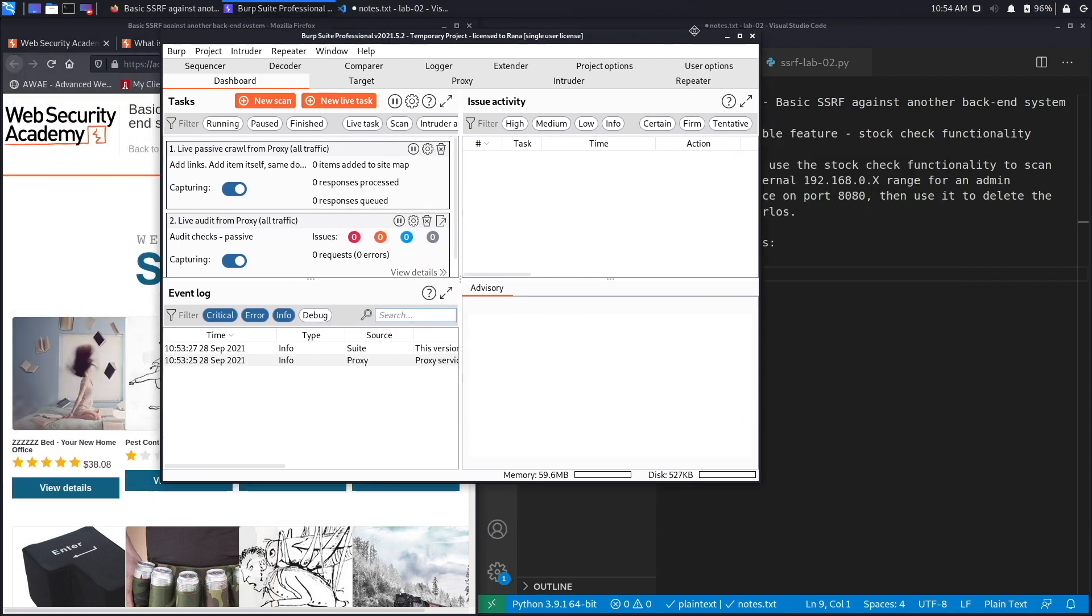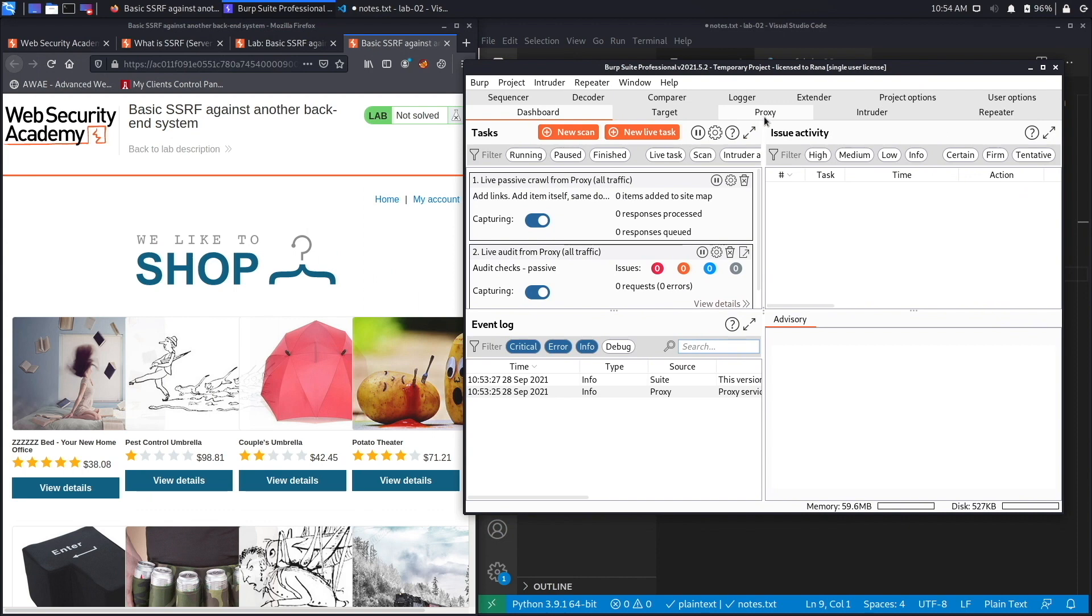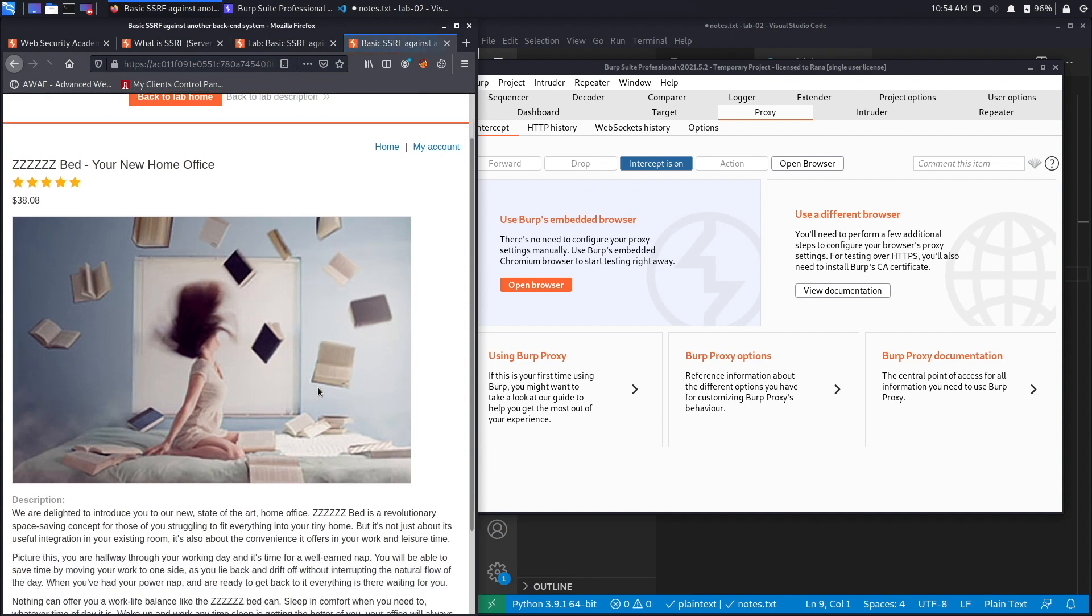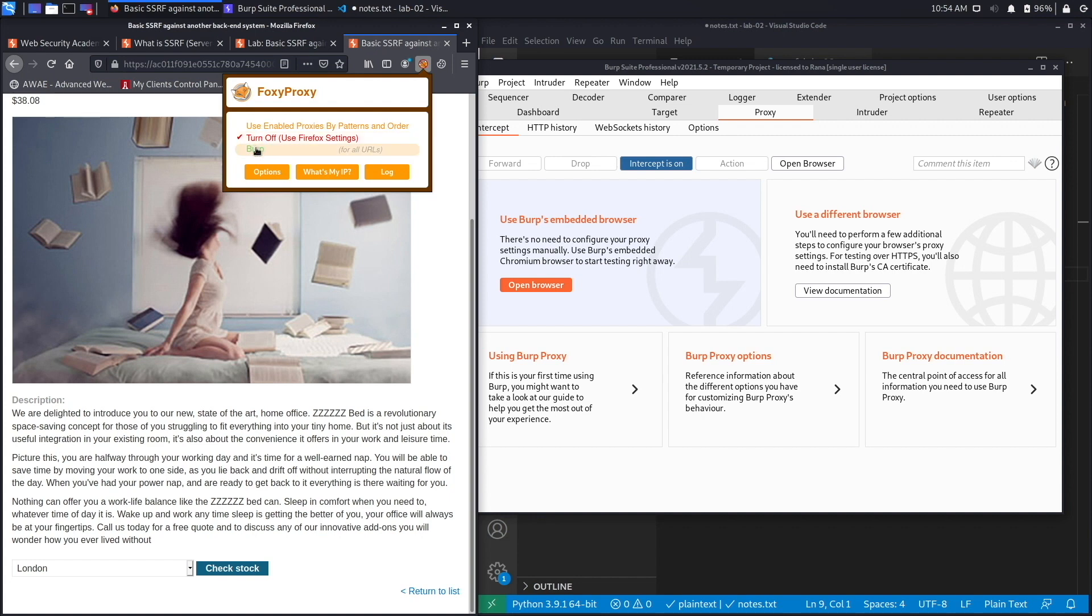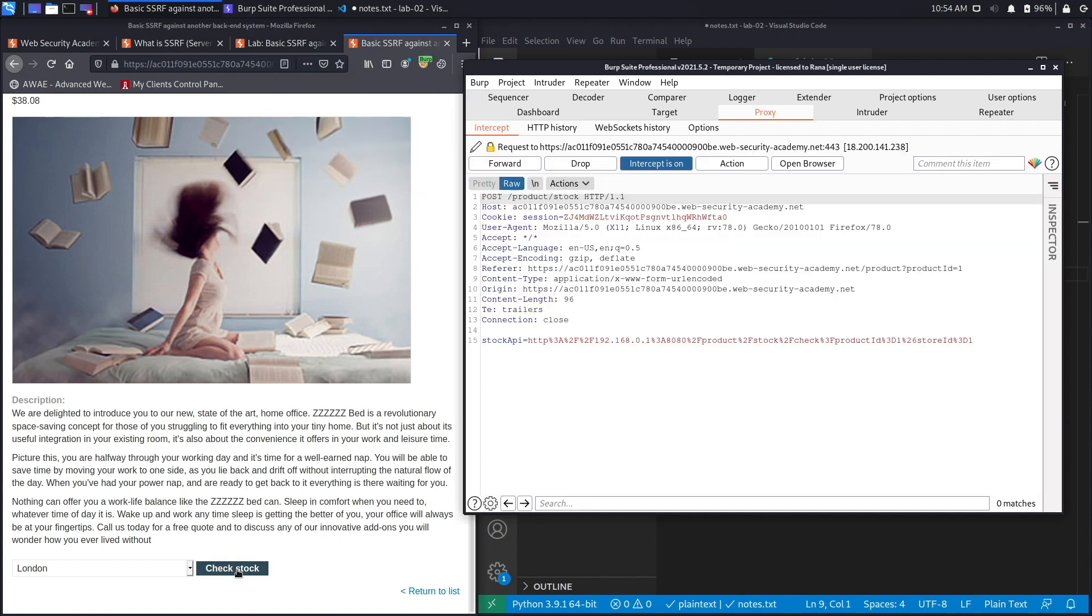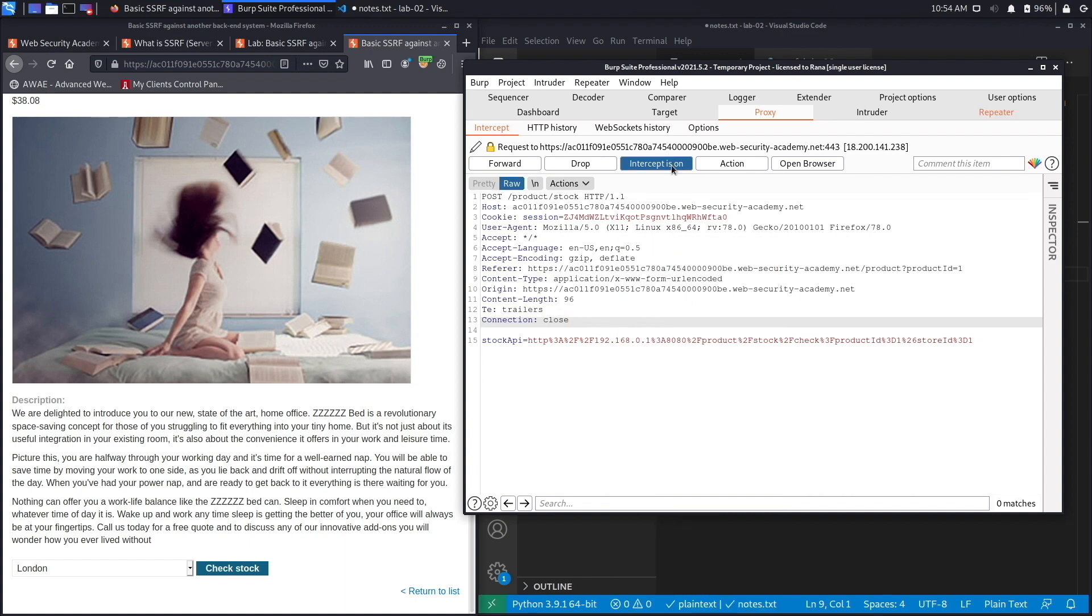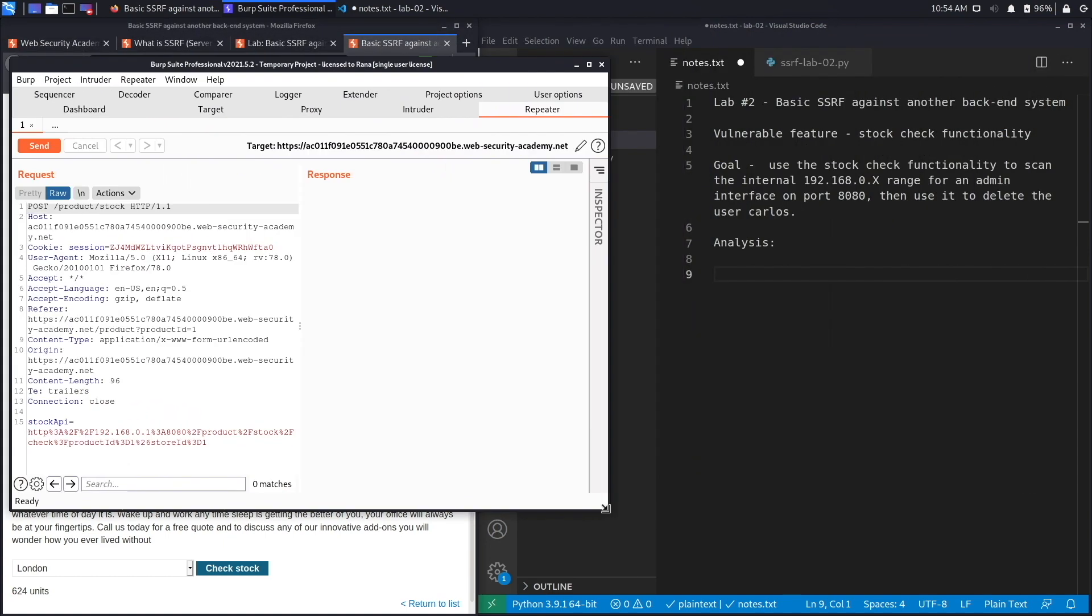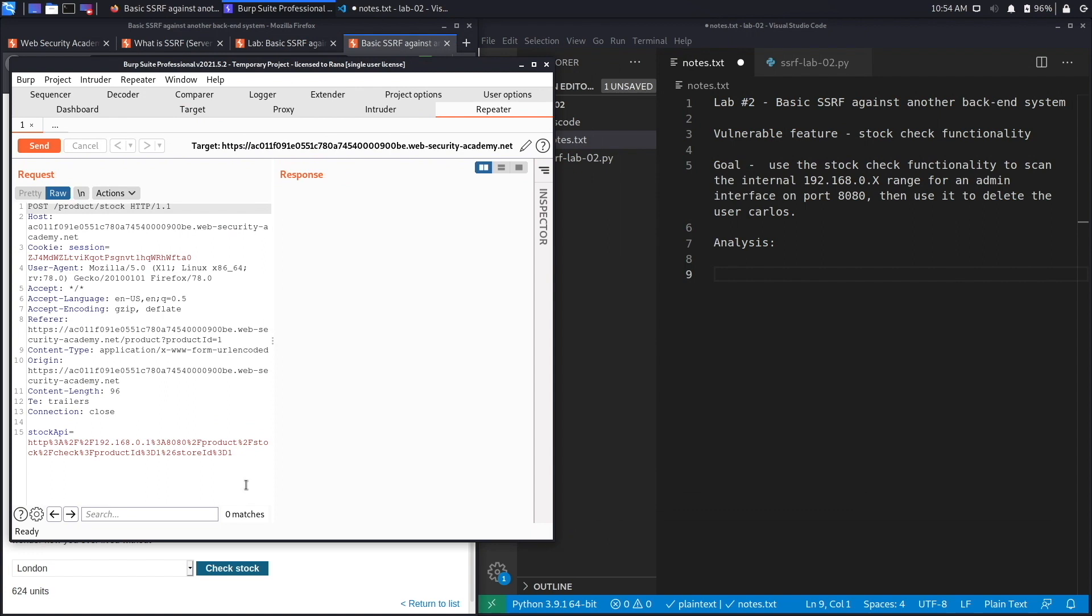Okay, let's click on the proxy tab. Next we're going to view details. Here's the check stock functionality that is vulnerable. We're gonna set Foxy Proxy to send requests to Burp and click on check stock. Our request was intercepted in Burp. We're going to send it to Repeater and analyze the request.